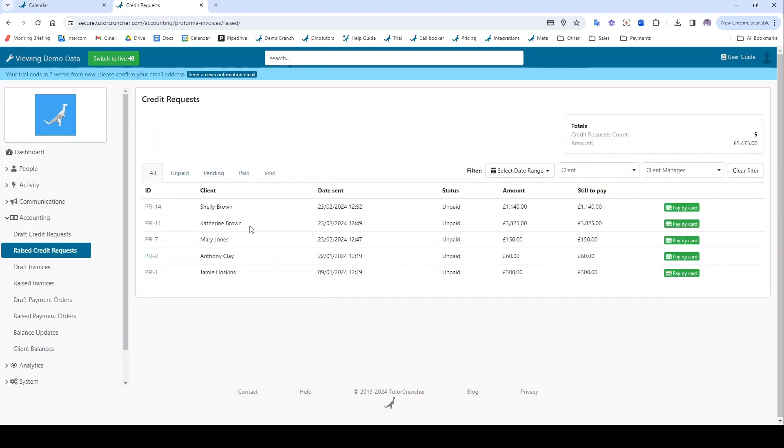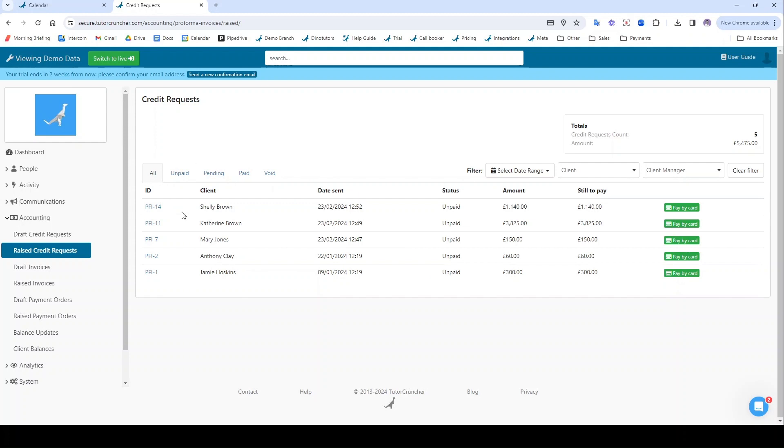And then again it will redirect me to my raised credit requests panel, which is again a list of any credit requests that I've sent to my clients and whether they're paid or unpaid or pending or not.